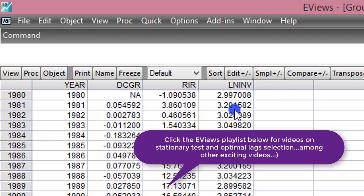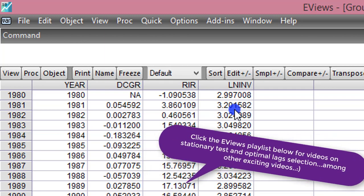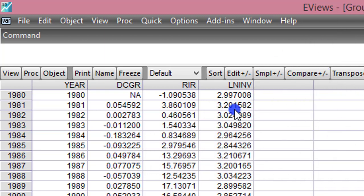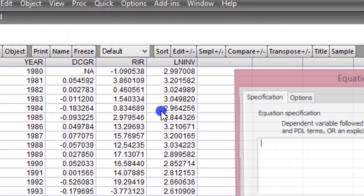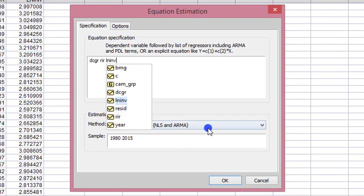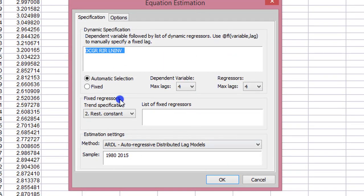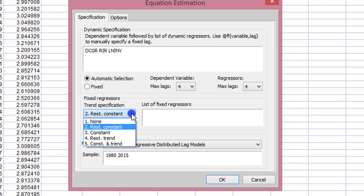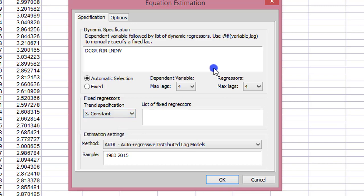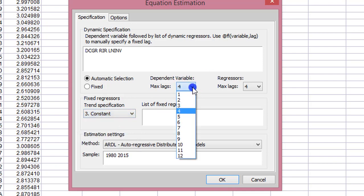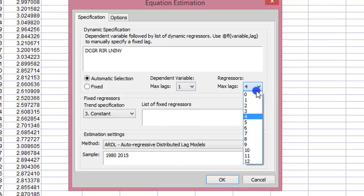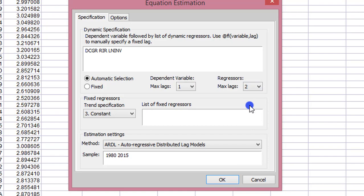Let's go to Quick and I'm going to take domestic credit as the first dependent variable, after which I'll do the same for real interest rates and the log of investment. I go to Quick, estimate equation, and list the variables, changing the method from least squares to ARDL. In the ARDL interface, I change from case 2 to case 3, which is unrestricted constant and no trend. The maximum lags for the dependent variable is 1, while those for the regressors I'm going to use 2, because the one for real interest rate is lag 2. Everything else looks okay, then I click OK.